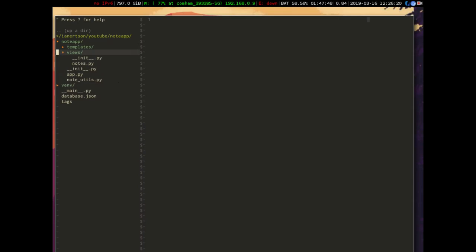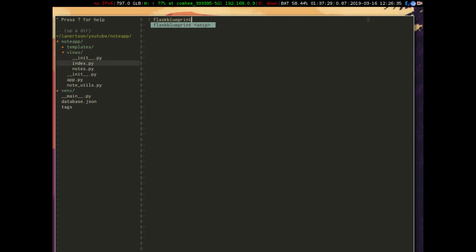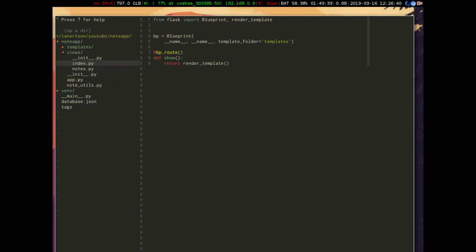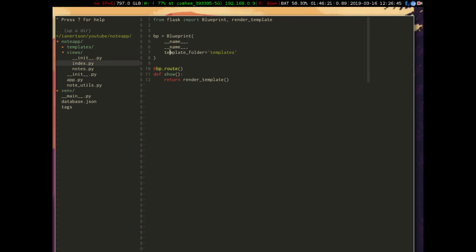Let's add another blueprint in our views folder. Let's create index.py — I have a blueprint snippet here. I'm going to reformat this a little bit. One thing we could do here is just redirect to the notes path. I think that is what we're going to do for now. It's not very nice to have the front page redirecting you, but we'll do that for now.